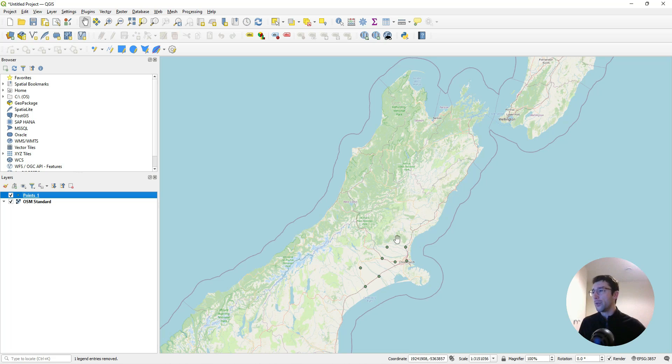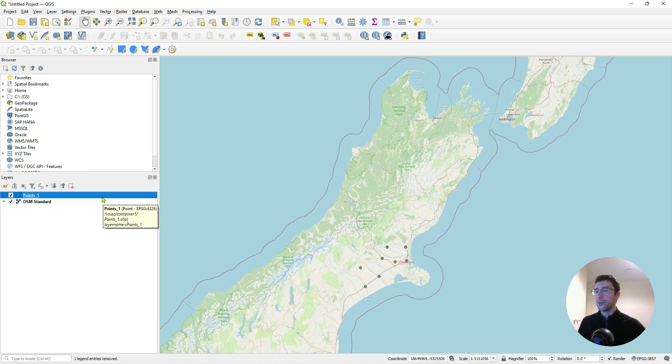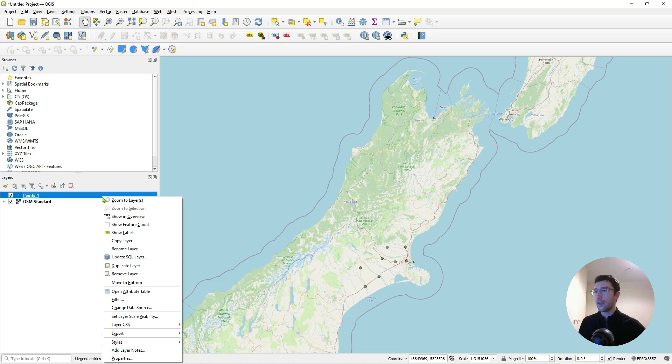These points that you can see on the map here have come from my Azure account, so I'll delete those and go through step by step from the start how we can pull that data from Azure onto our map.